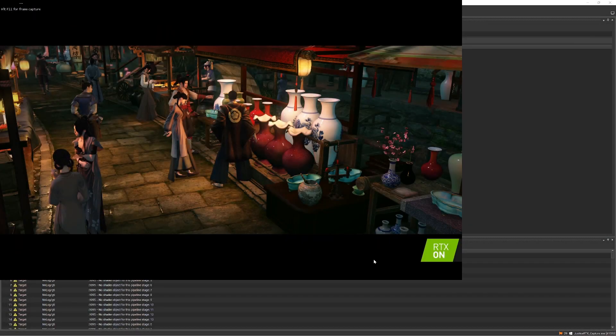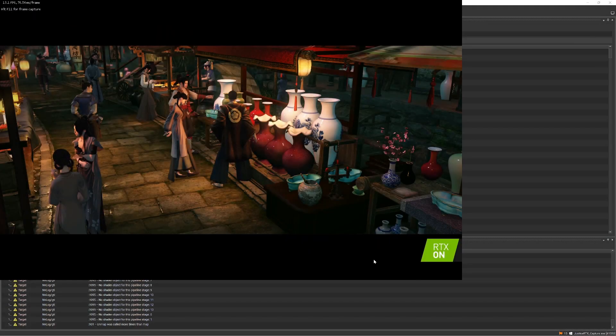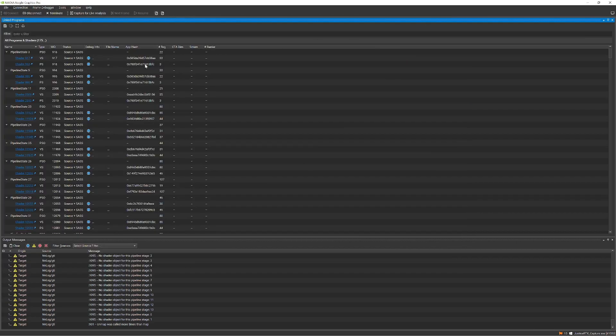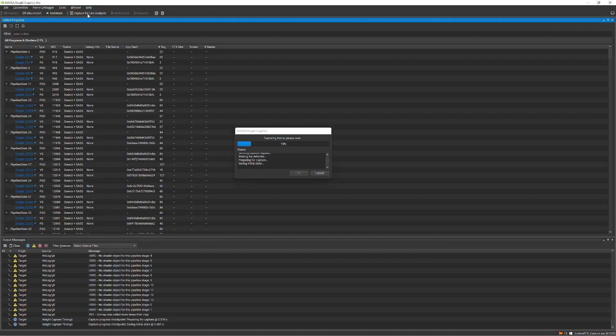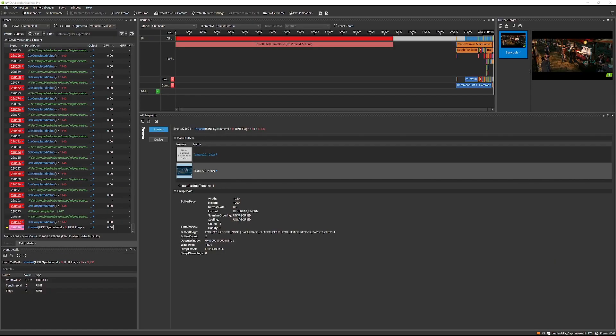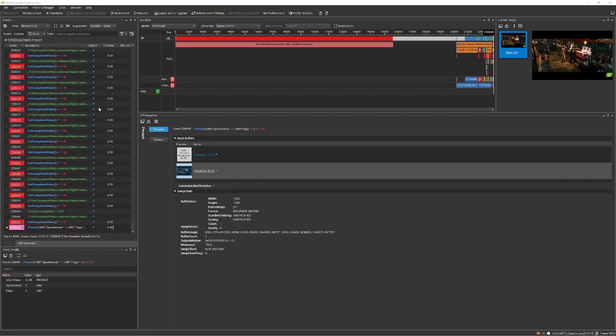In this example, we have a single frame from the Justice RTX tech demo from our partners at NetEase. In this application, they use ray tracing for reflections, shadows, and caustics to produce amazing visuals.